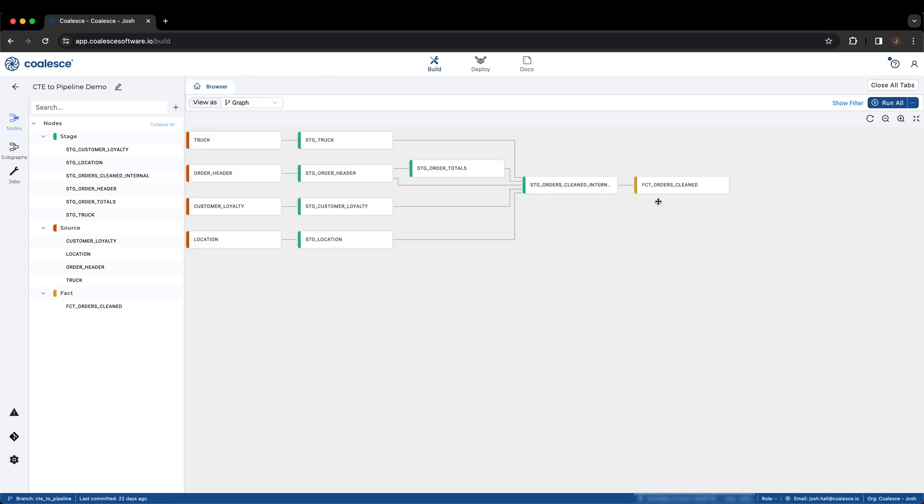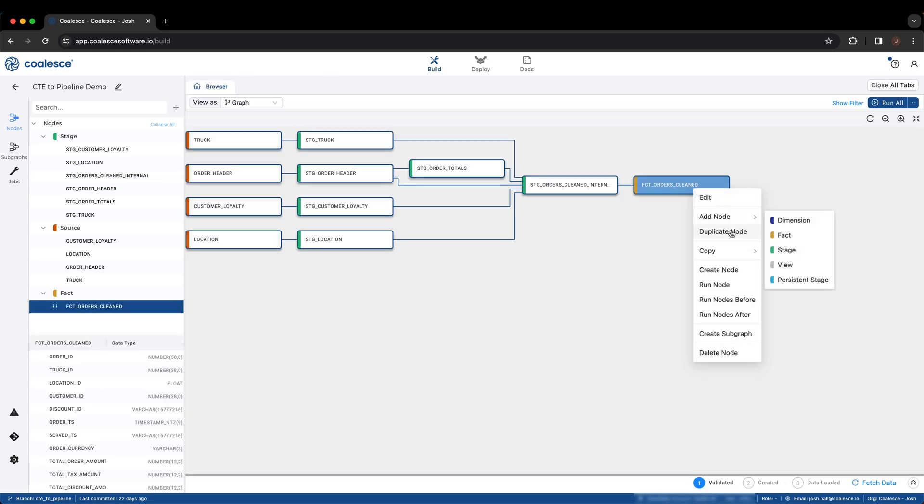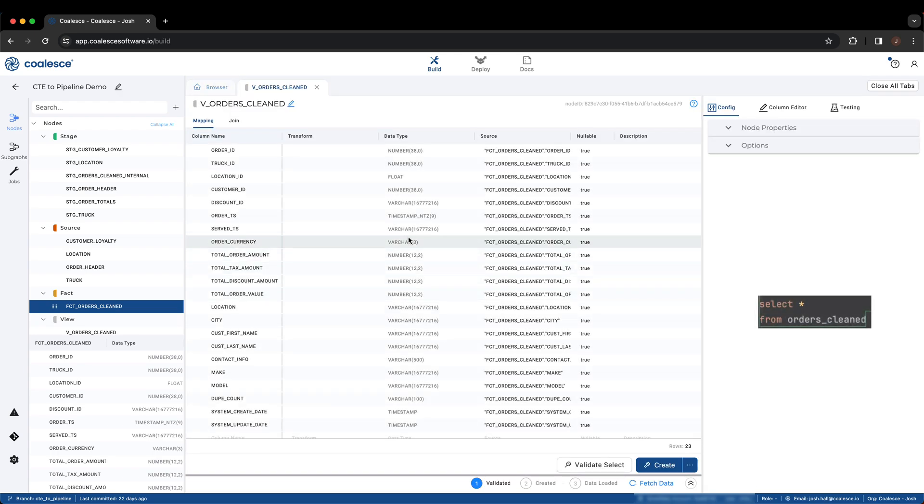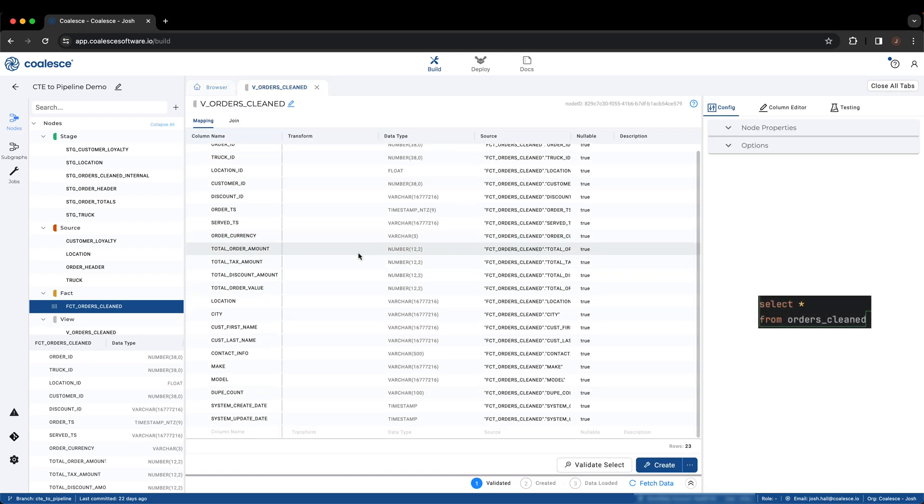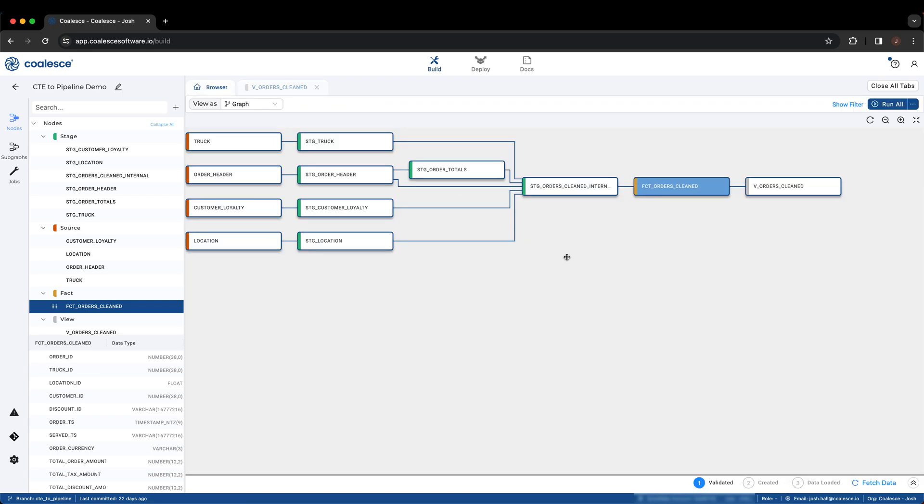Finally, we can add a view on top of our FACT node to expose to end users or tools, replicating the SELECT star and the final two lines of the code in our CTE. Within a matter of just a few minutes, we've been able to seamlessly recreate an entire CTE as a pipeline within Coalesce.